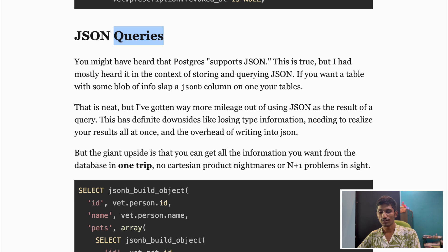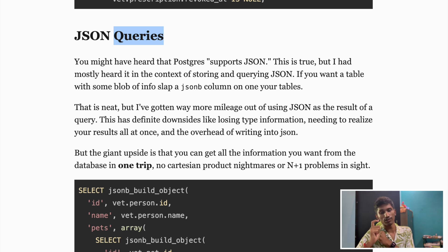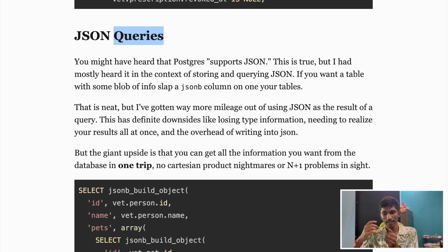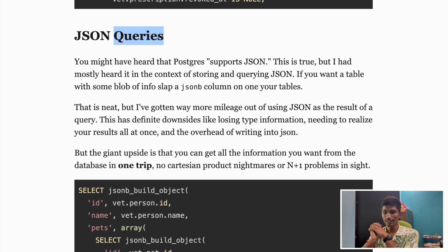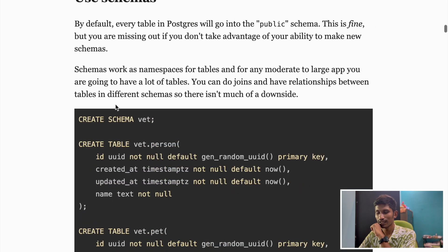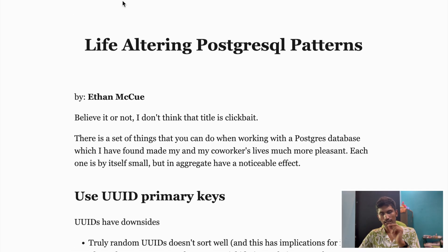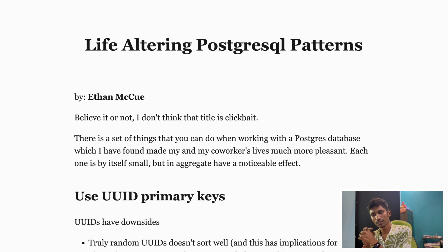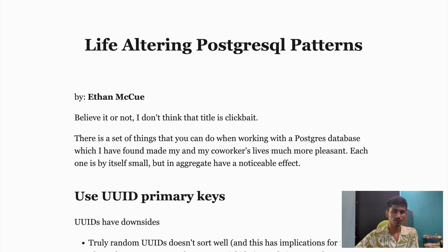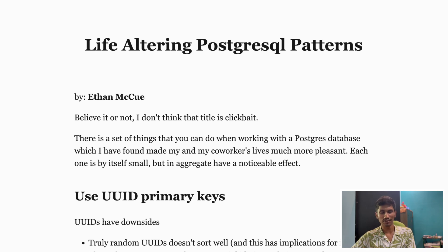So those are some of the best practices and PostgreSQL patterns you need to follow. These patterns might seem small individually, but together they create a database design that's modular, safe, and maintainable for the long term. Massive credit to Ethan Mackew for his interesting and insightful article — I'll put the link in the description. If you found this video helpful, drop a like, let's target 50 likes. Discuss any doubts in the comments, and I'll see you in the next one. Thank you.